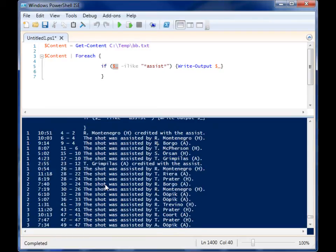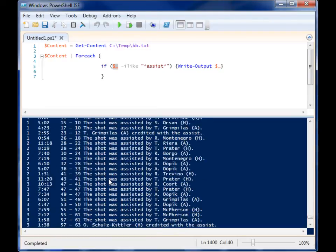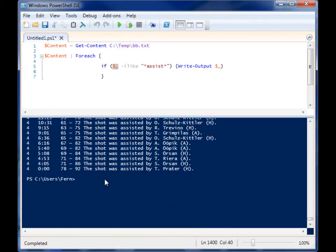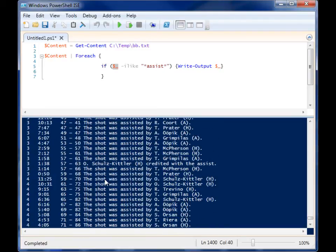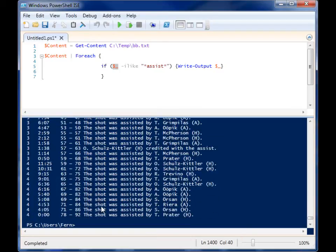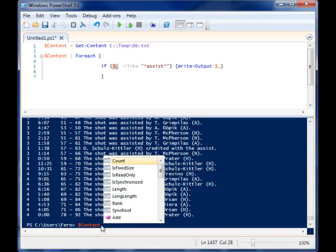Now that would have been a pain to go through all those lines in that file and figure it out. We actually could even figure out how many lines are in there.